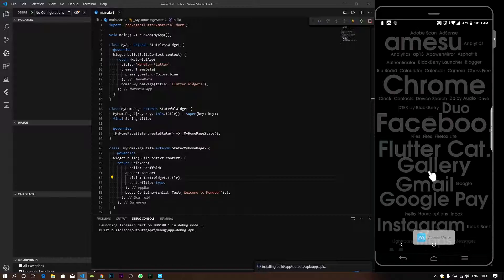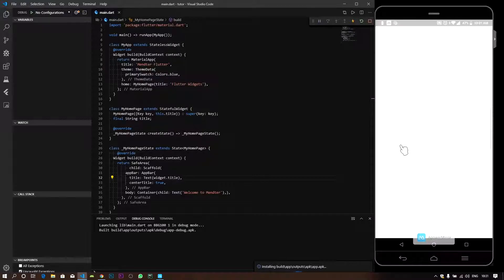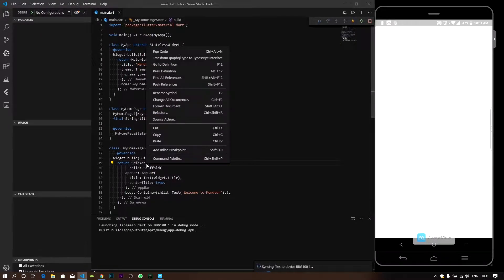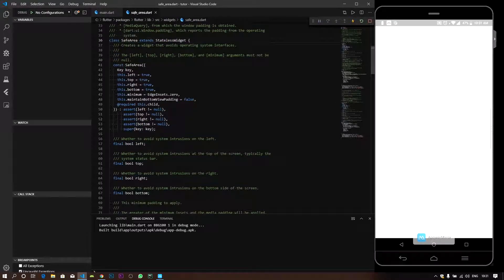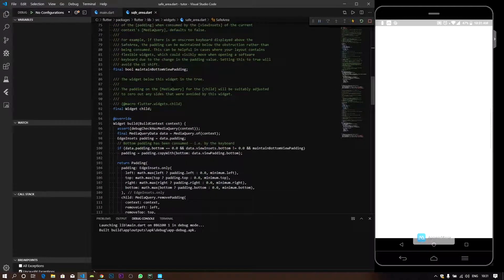If you want to see this, you can find a media query in Flutter. If you want to get a media query, you can find the display height and width. If you want to go to definition, you can find the widgets and find the default.